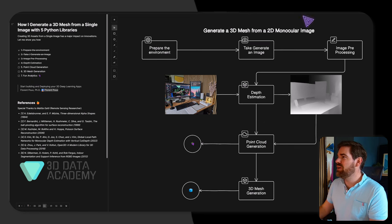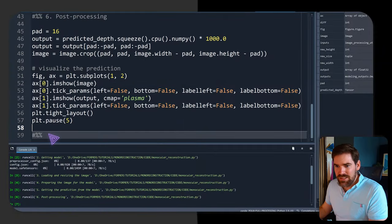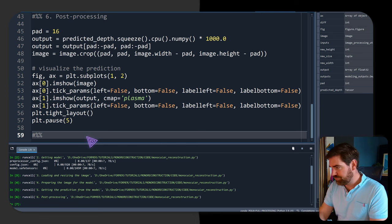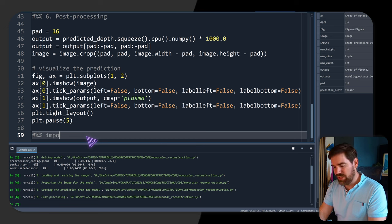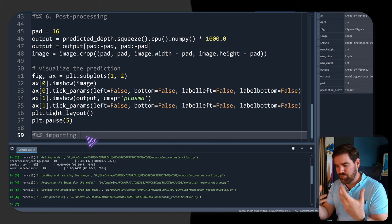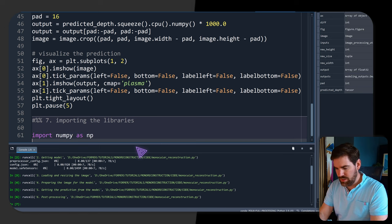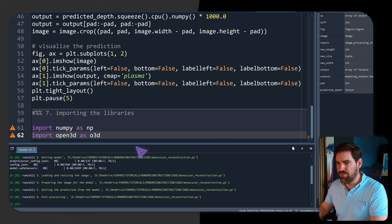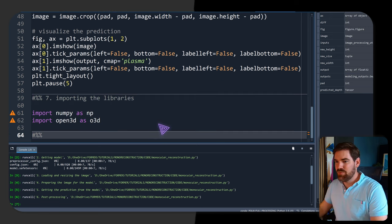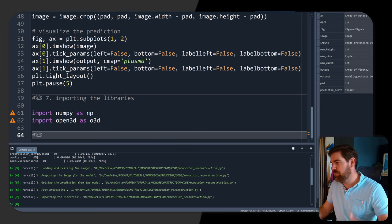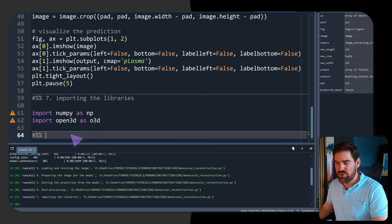Now we move on to step five: point cloud generation. We import numpy as np and open3d as o3d. Then we get the width and height from the image size, store the depth image from the earlier output in a variable, and push it to an array — preparing the depth image for Open3D.